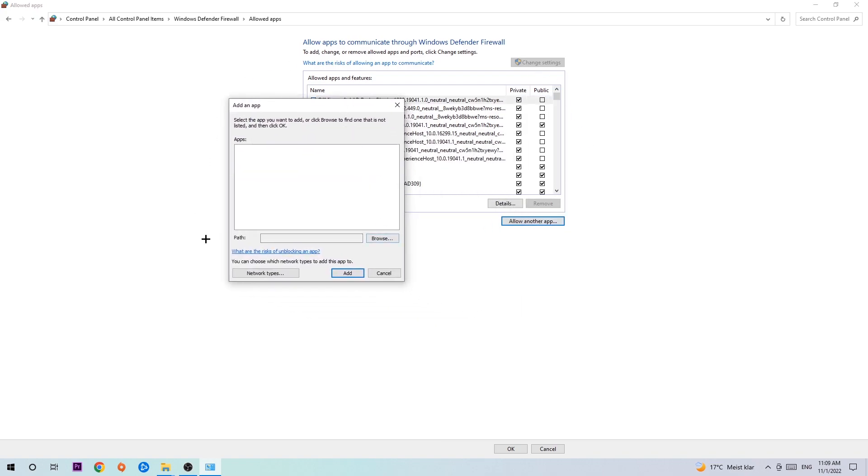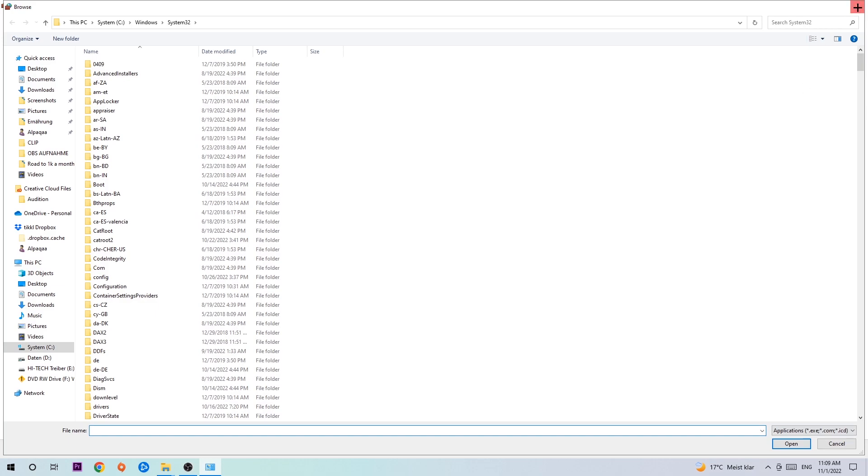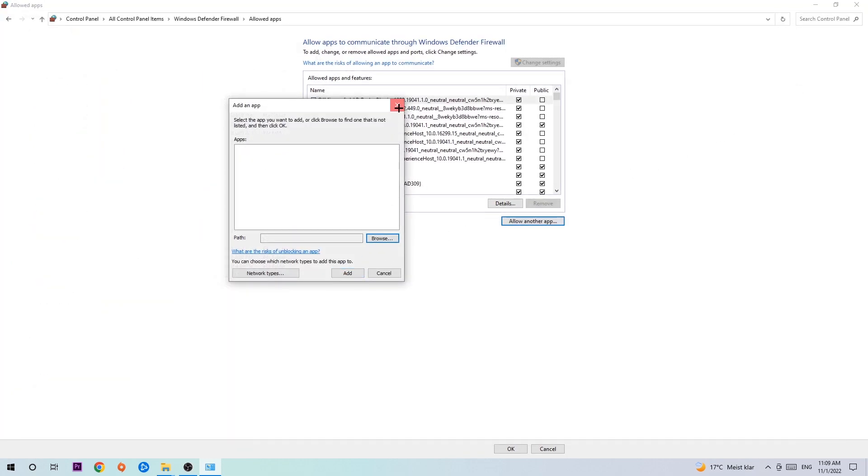Hit browse once this window pops up and now I can't really tell you where it's located because on every single PC it's located somewhere different, you need to search it for yourself. Once you found it, you're gonna hit open and afterwards you're gonna hit add and once you hit add, it should be it.